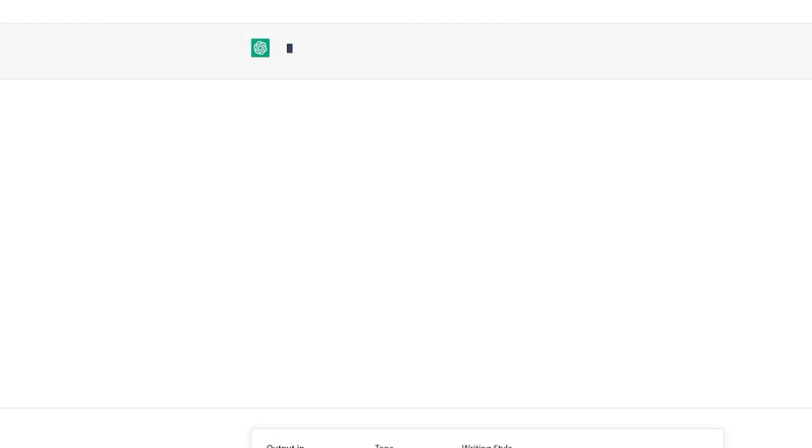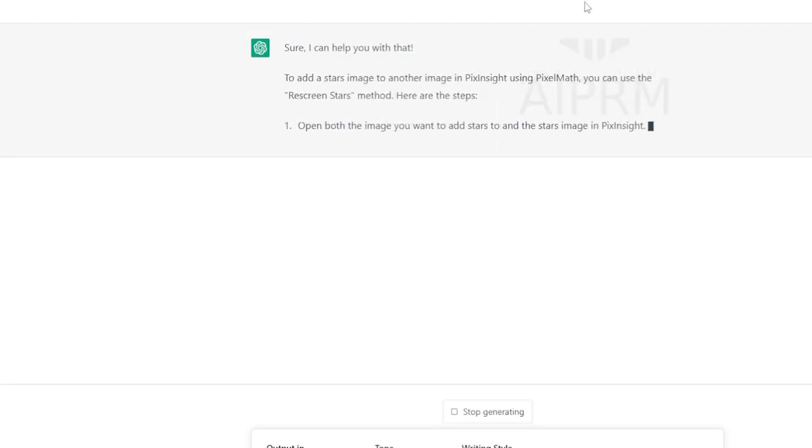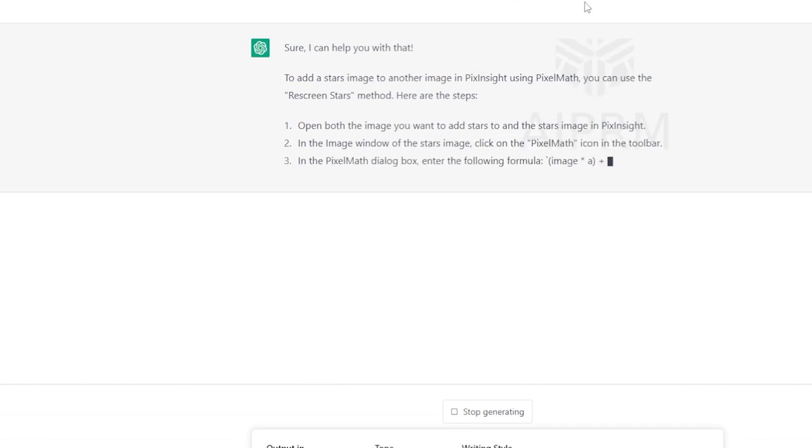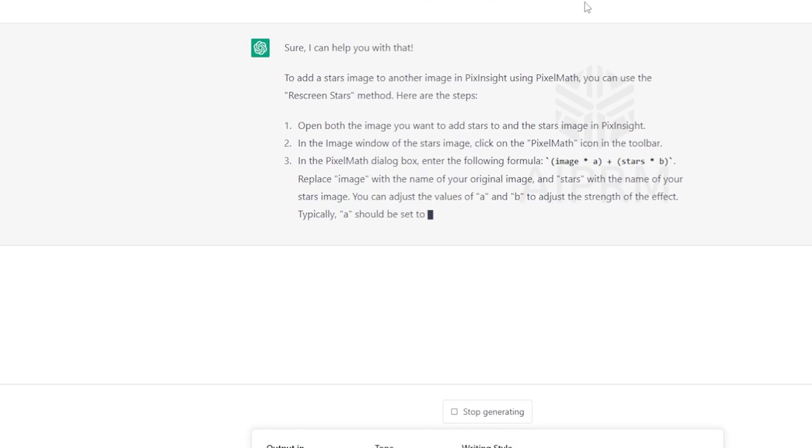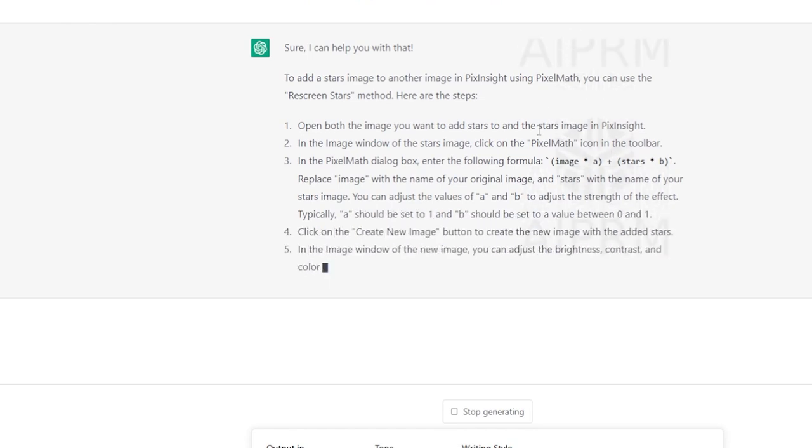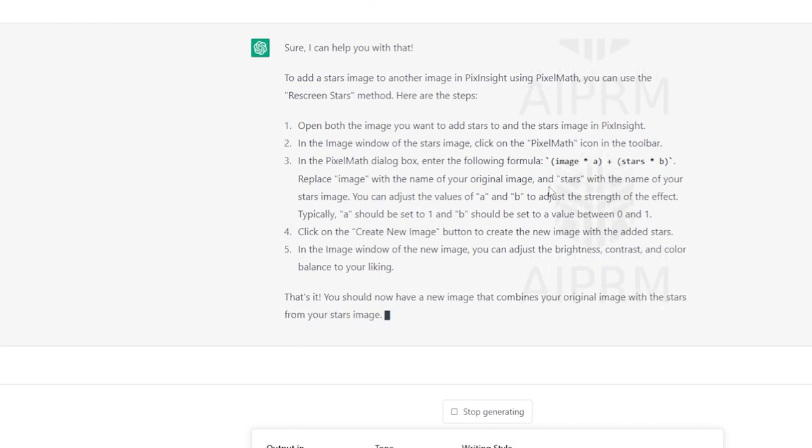Okay, so here we are in ChatGPT and I've given it a prompt to add stars image to another image in PixInsight using pixel math. Re-screen stars is a method to combine a star's image with another image in PixInsight. It had originally given me a pixel math equation right out of the gate, and this time it's giving me a little more explanation.